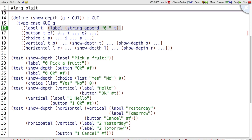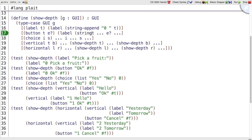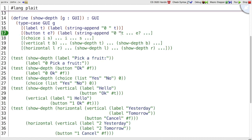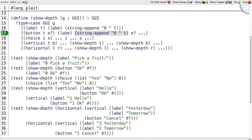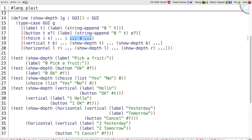And something similar for buttons. We do label string append zero to the text. Keep the enabled state and put that together in a button. The choices are even easier. We've seen this. We can just return the GUI. And vertical. Let's see. Show depth of T.